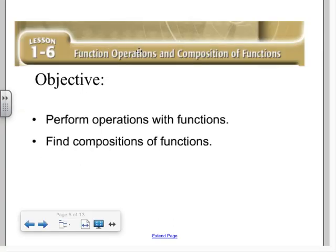Today we're going to talk about function operations and composition of functions. You probably did this in an Algebra 2 course, so it won't be much different than what you saw then. The one thing that might be different is we're going to talk a bit more in depth about the domains of compositions. We'll start with simple operations on functions, then move to compositions, which complicates things a bit more.